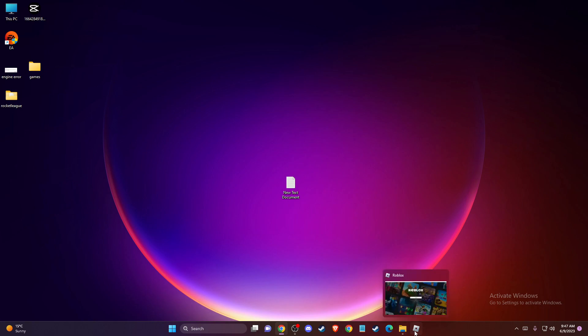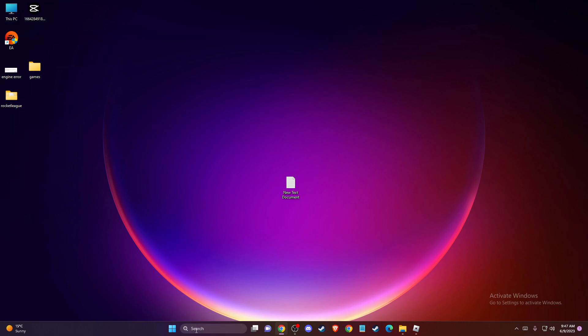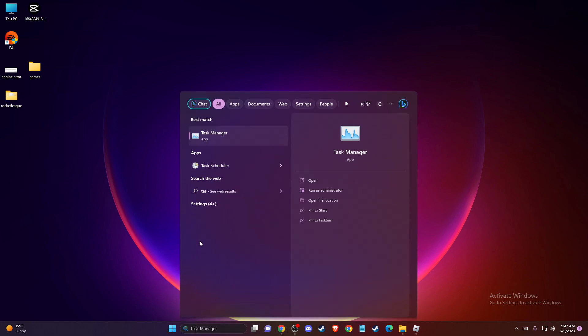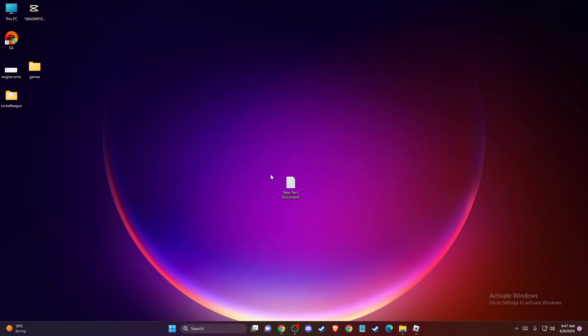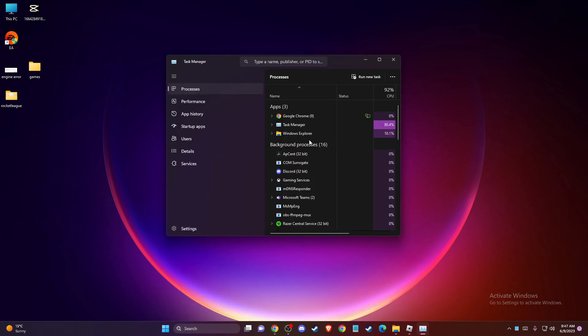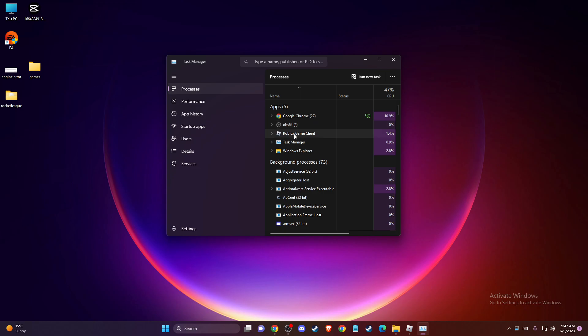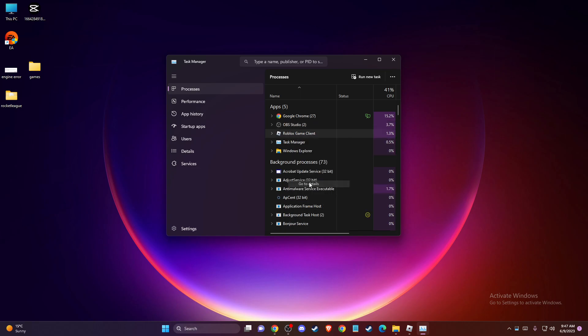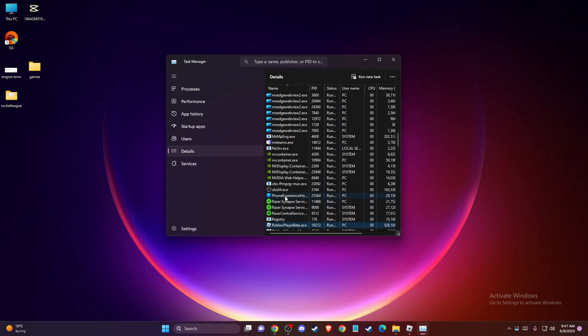So you need to turn on Roblox and then you need to open up Task Manager, and then you need to find Roblox game client here, and then right-click on it, go to details, and on Roblox Player Beta...